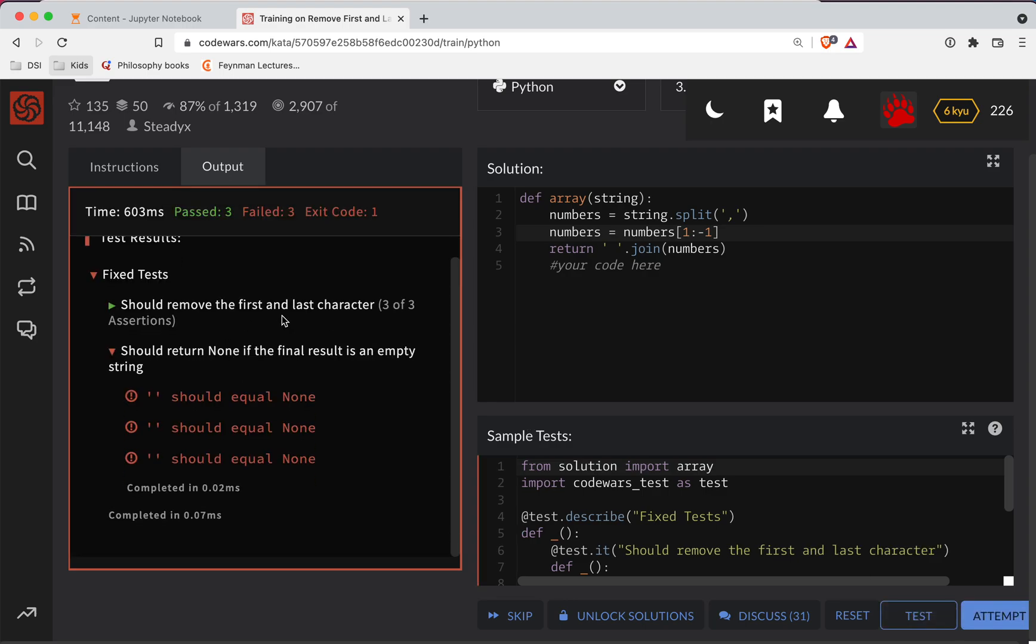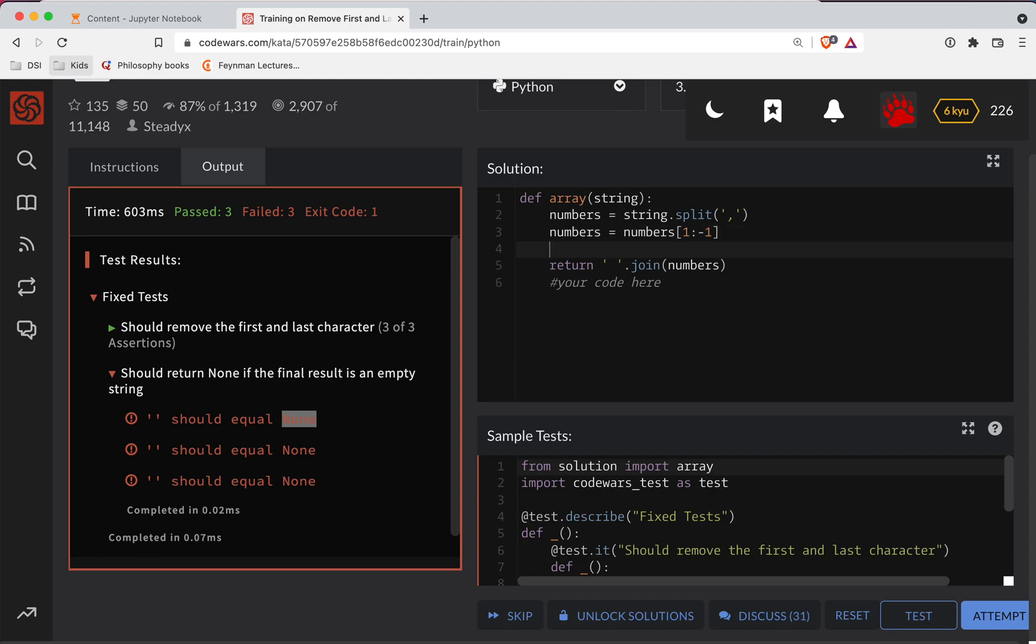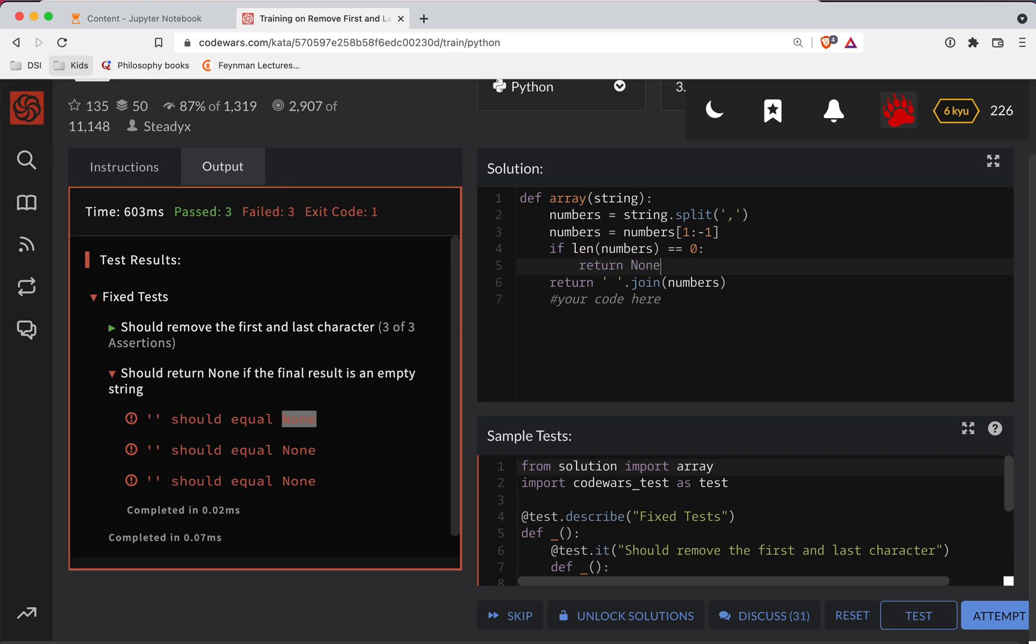All right, and it looks like there's some edge cases here. So if you have an empty string or whatnot, I guess if there's nothing left in the list, then we should be returning none here. So what I can do is let's just do an if clause here. So if the length of the numbers is zero, then let's just return none.